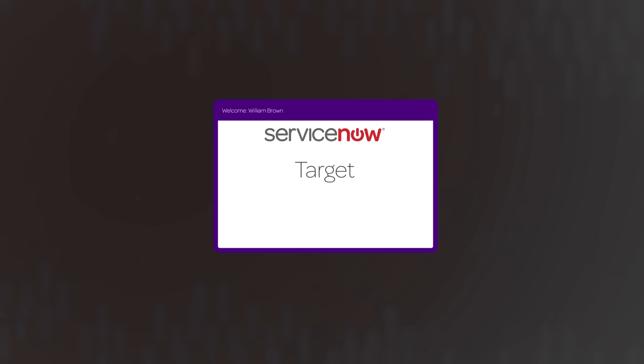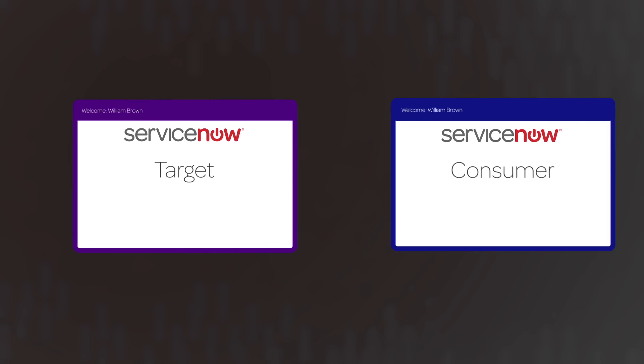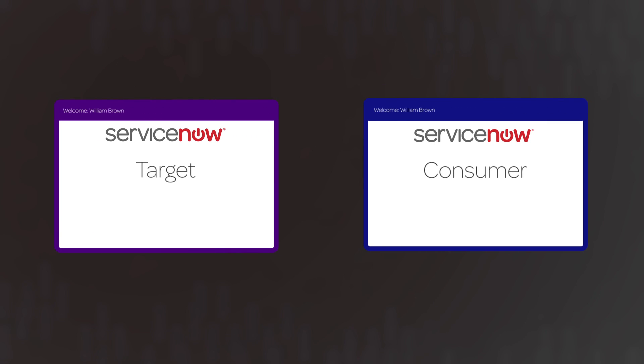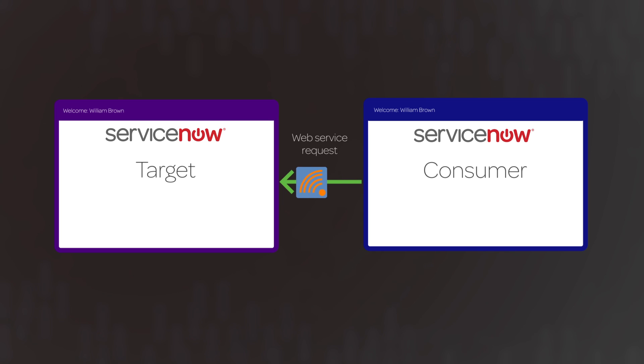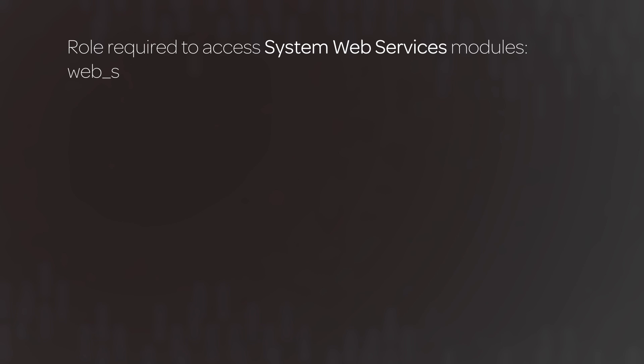So here we have two ServiceNow instances open. One is the consumer, from which we'll make HTTP requests to the target instance by using REST message functionality. We're logged into both the consumer and target instances with the Web Service Admin role, which is required to access the System Web Services modules.